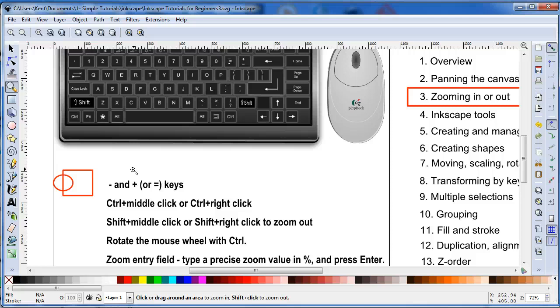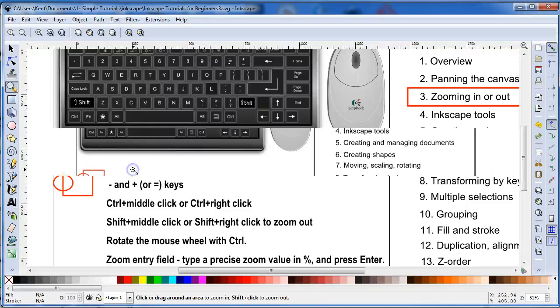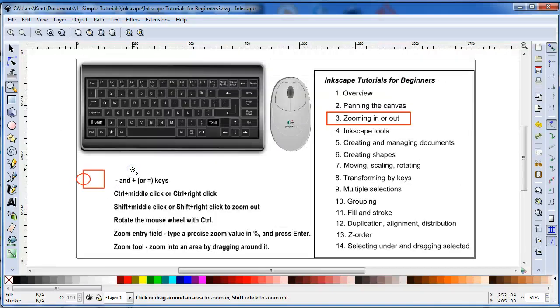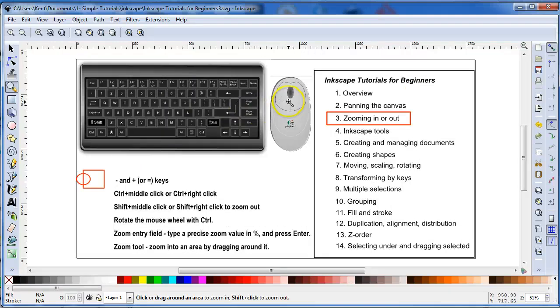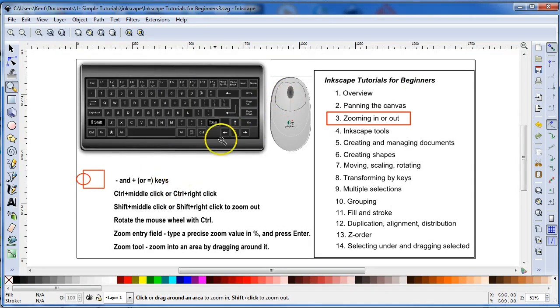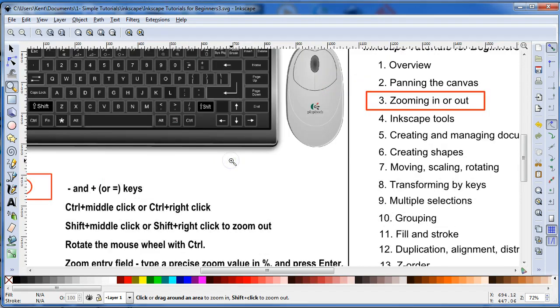And then you can also hit your Shift key and zoom out, hitting your left button on your mouse, this button. So you zoom in hitting this button and zoom out by hitting the Shift key down and hitting this button.